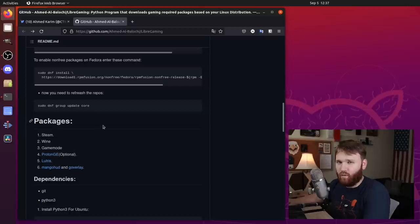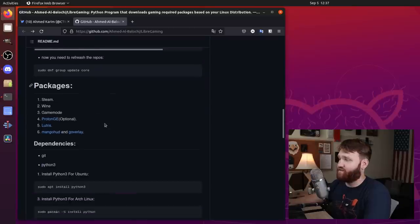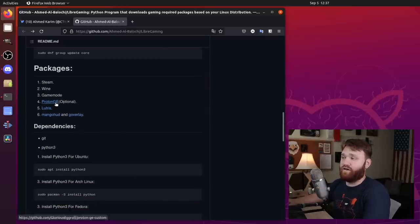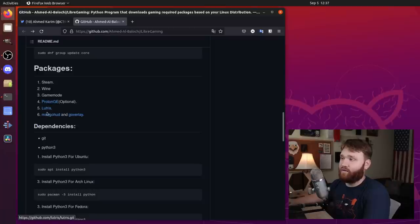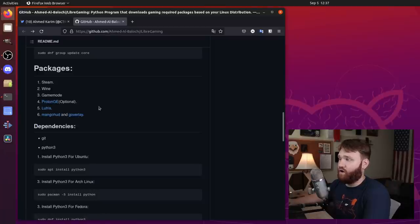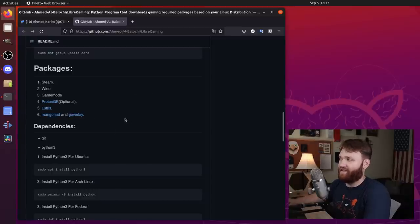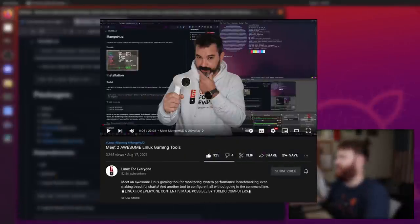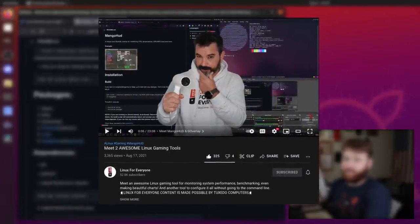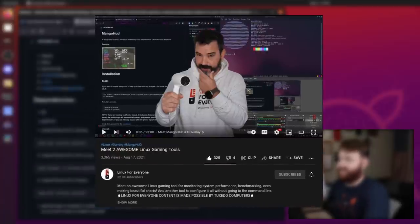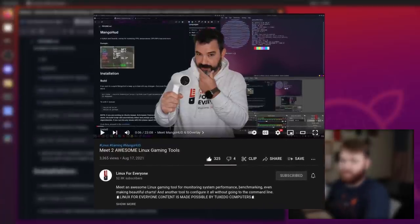Now, so what does this package install? Well, it installs Steam, Wine, GameMode, Proton GE, Lutris, Mango HUD, and GO or GoVerlay, which is another awesome application. I think it was Linux for everybody that did a fantastic video on some of these tools.